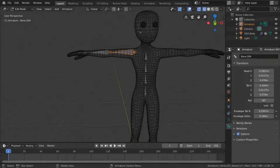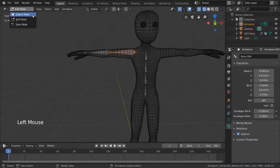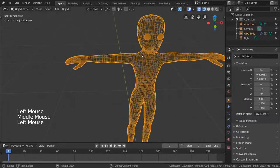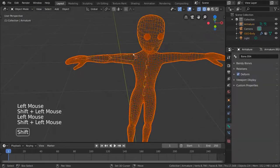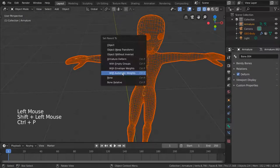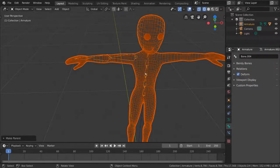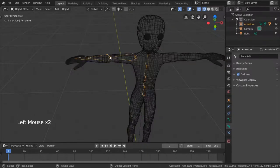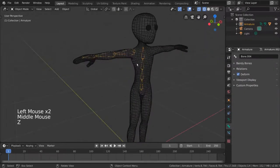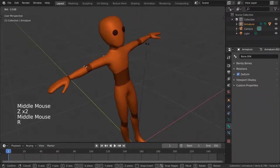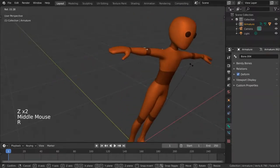Once we're happy with that, we can go back into object mode and parent our mesh to the armature object with automatic weights. Weights are how you assign certain vertices to certain bones. And as we can see, selecting and transforming the armature will allow us to deform each arm bone individually.